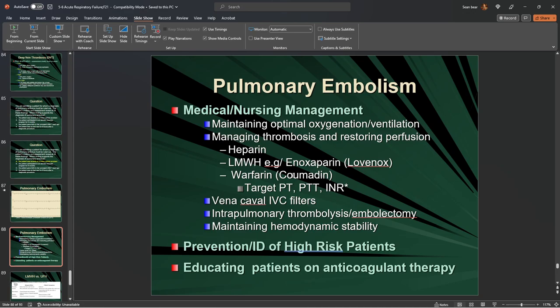For pulmonary embolisms: provide optimal oxygenation and ventilation, and start a heparin drip. Examine PT, PTT, and INR consistently — usually every 4 to 6 hours until target range, then every 24 hours after that. For high-risk DVTs in the lower extremities, place an IVC filter in the distal vena cava to catch any embolus before it reaches the heart. Thrombolysis options include TPA (tissue plasminogen activator) or TNK administered through IV. Embolectomies involve going into the affected vessel to find and pull or suction out the clot, typically done in the cath lab by interventional radiology.